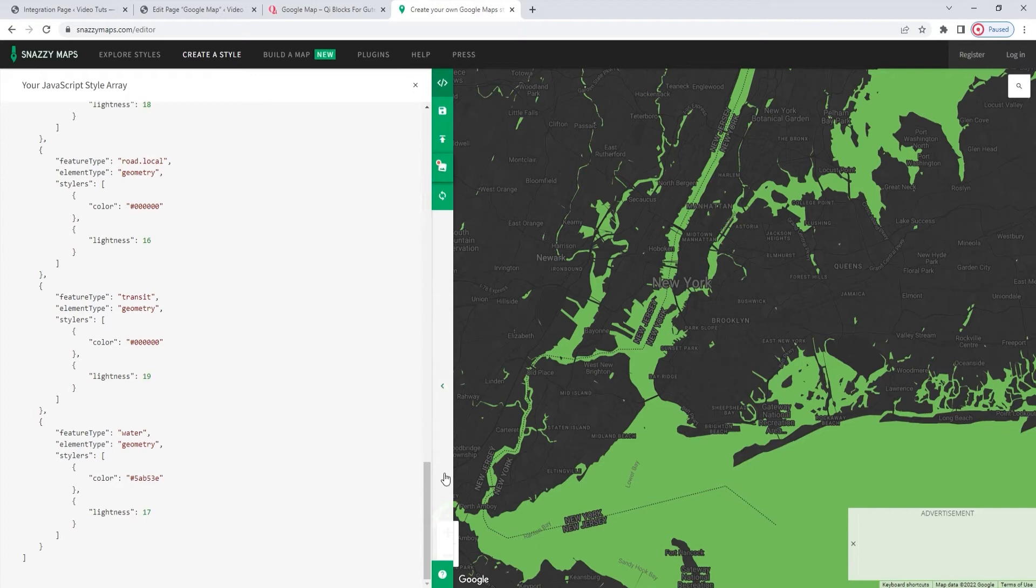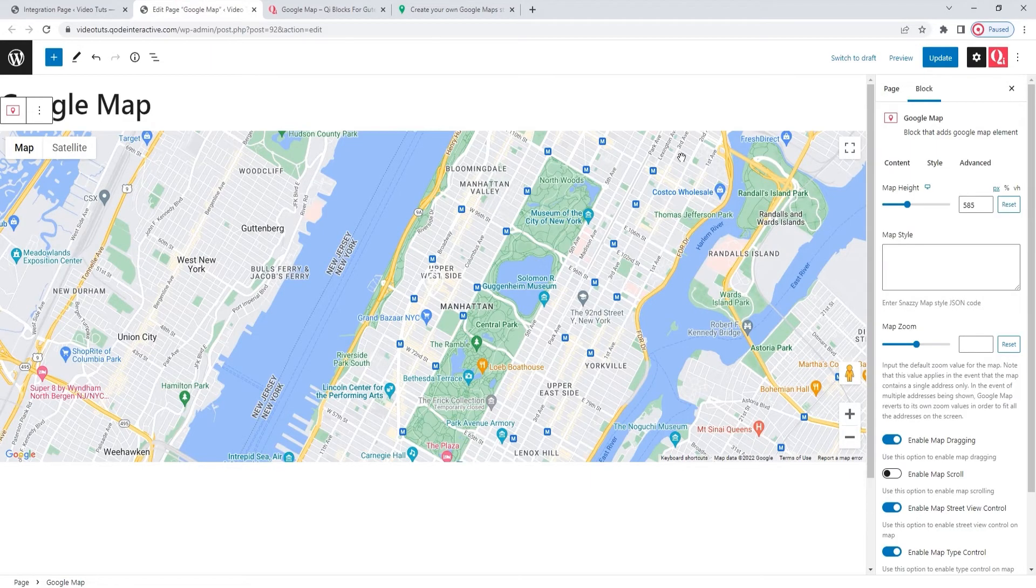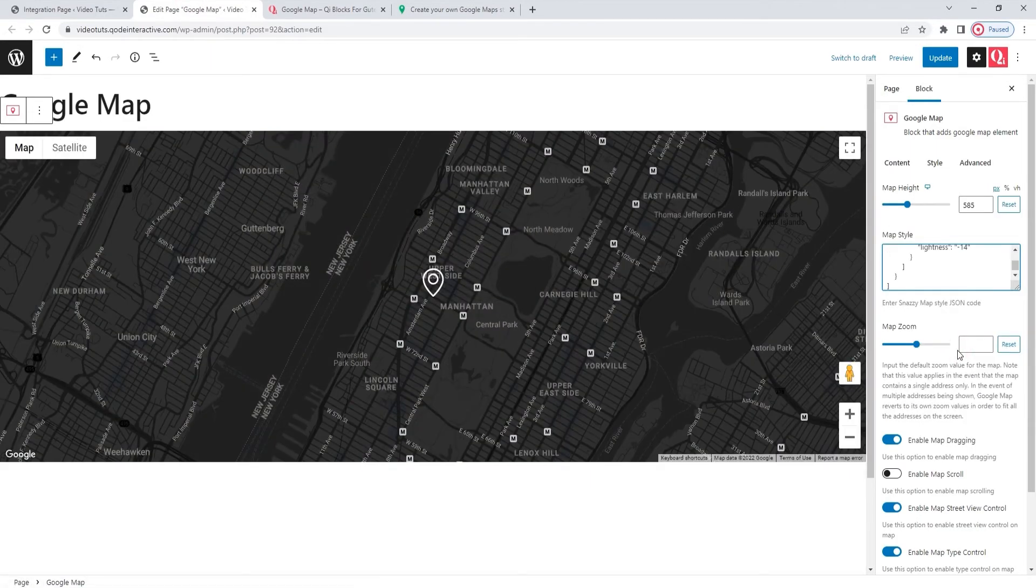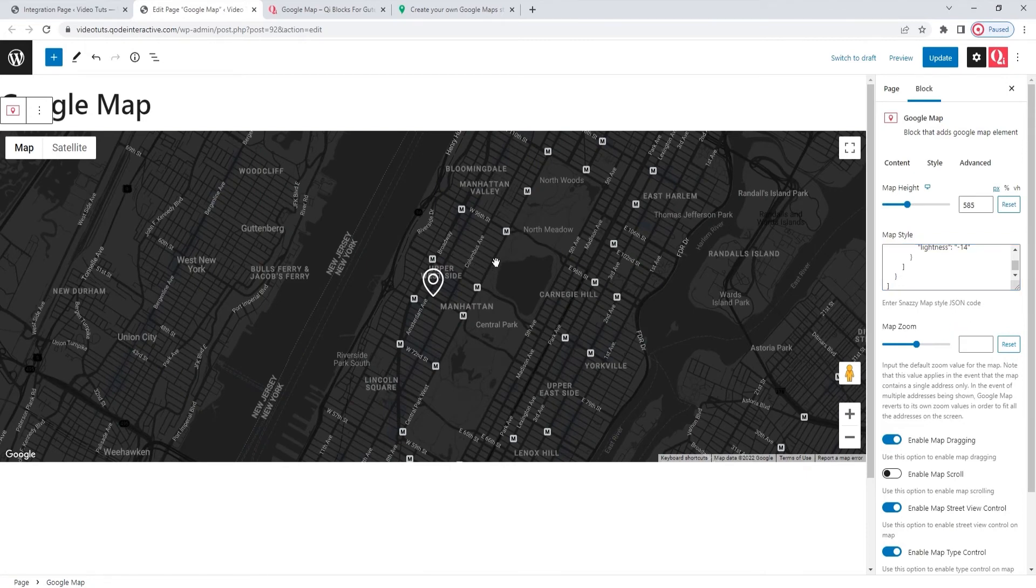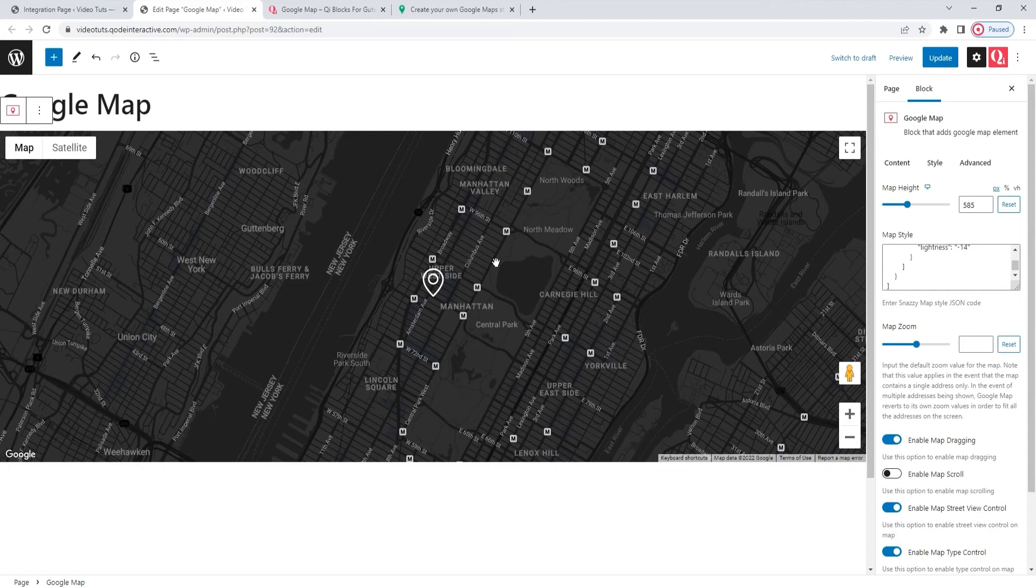I prepared my map style ahead of filming and copied its code, so all I have to do now is paste it into this field. There we go. And we can immediately see how this has changed the map's look and made the location pin more noticeable. That's actually the bulk of the work done.